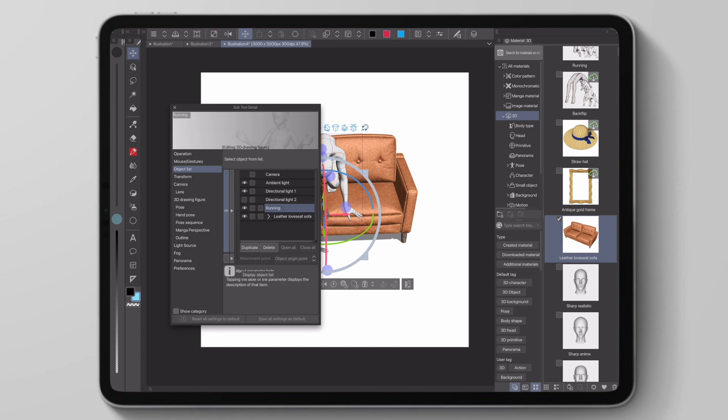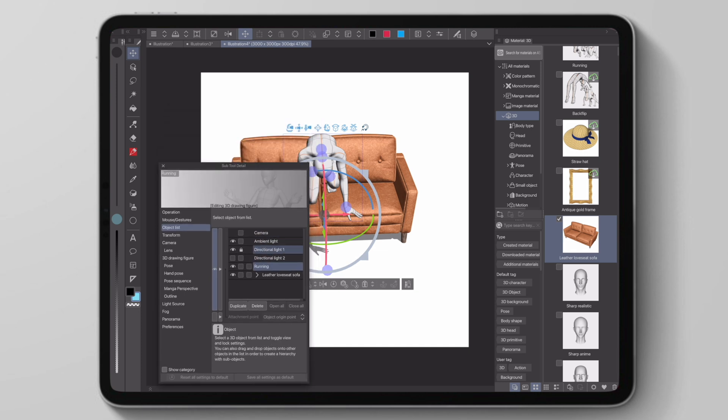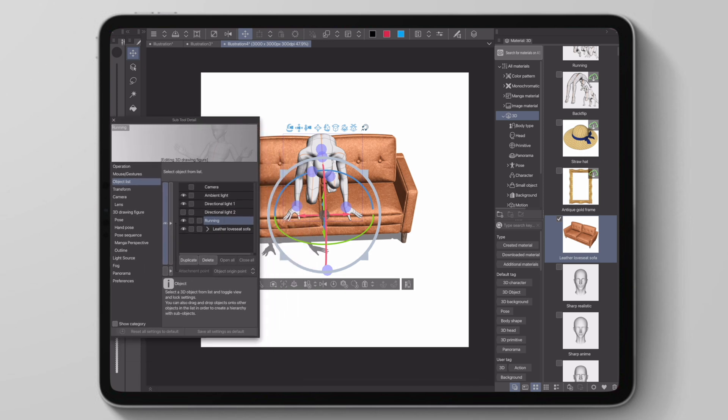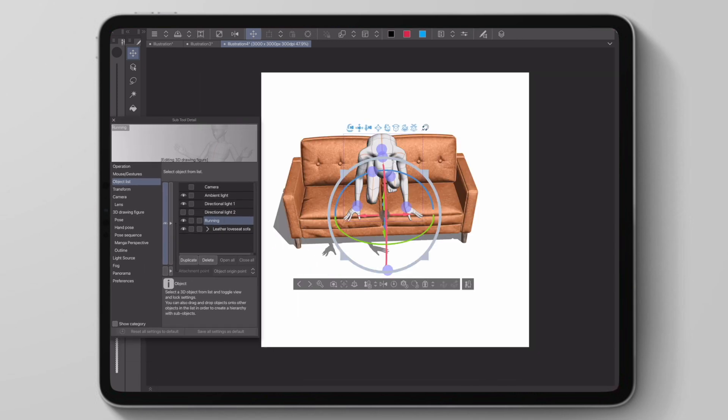Another 3D update is that now we can cast shadows from one 3D object to another 3D object, which will probably help us to determine lighting if we're using 3D to draw as a reference.